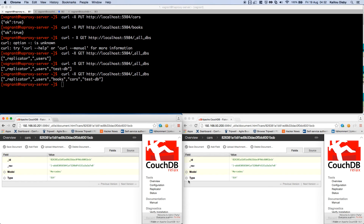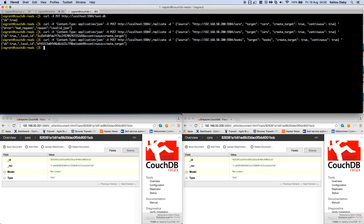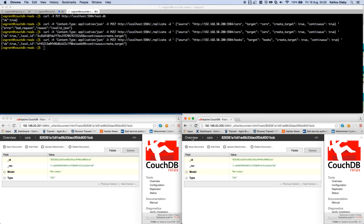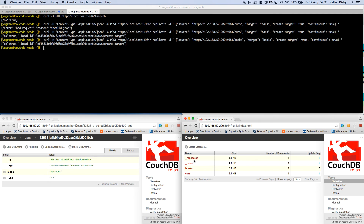Replication is per database — so if you want replication for 'books' and for 'car', you have to run the replication command separately for each database. That is how you trigger CouchDB replication. Thank you very much for watching.